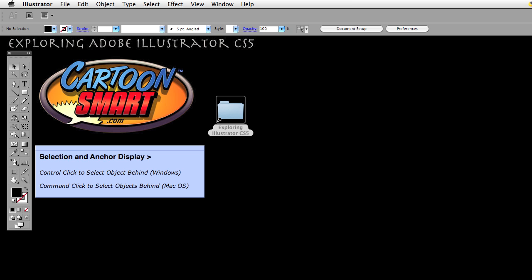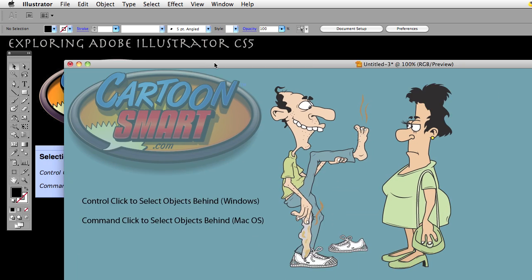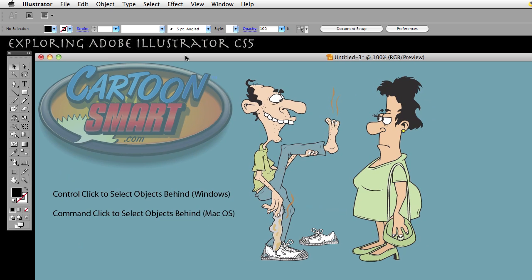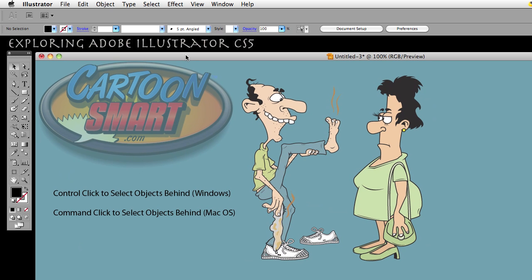There's a difference: if you're in Windows it's going to be Control-click; if you're on the Mac it's going to be Command-click. I have a document open that I'm going to use.